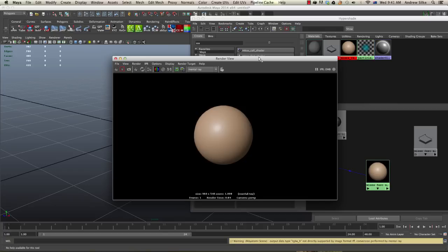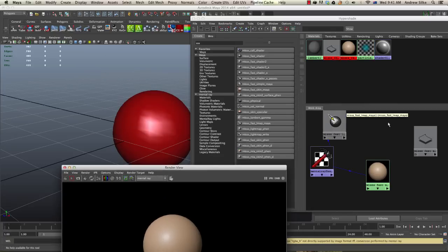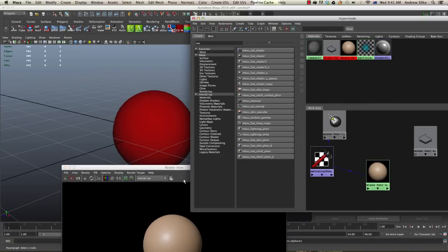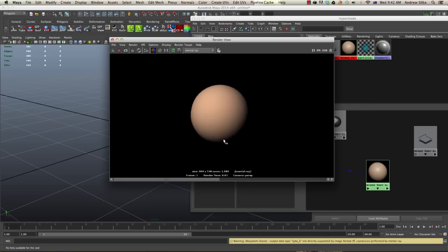Whereas if we render the 2 underscore X shader, it has no SSS. It's all just falling into shadow.